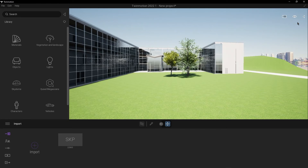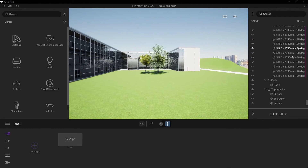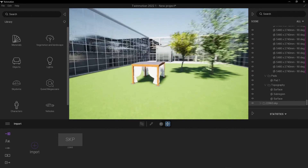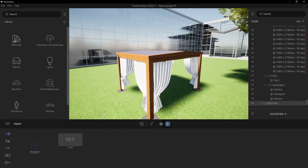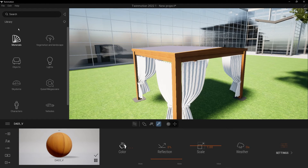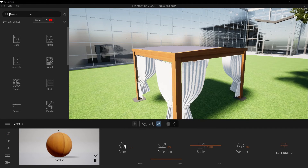Go to this arrow and choose your file from here, then move it. You can also change the materials — press on this one, select it, go to library materials, and choose wood.